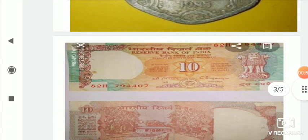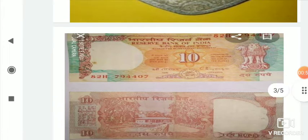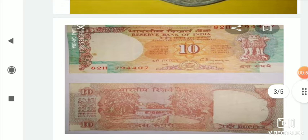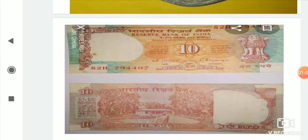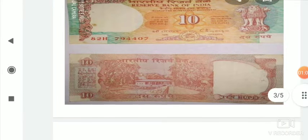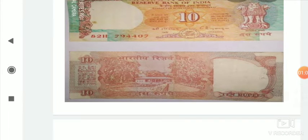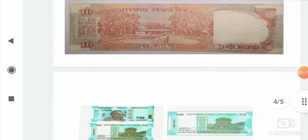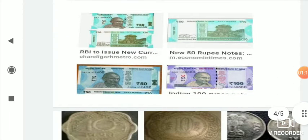Then we will see 10 rupees. This is the note — on one side is the front, on the other side is the back. This is the 10 rupee coin. After that, we saw here 50 rupees.